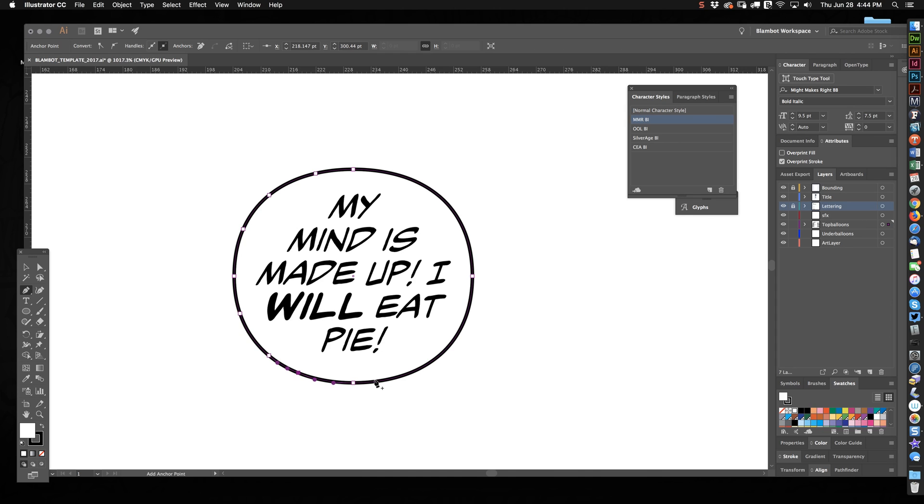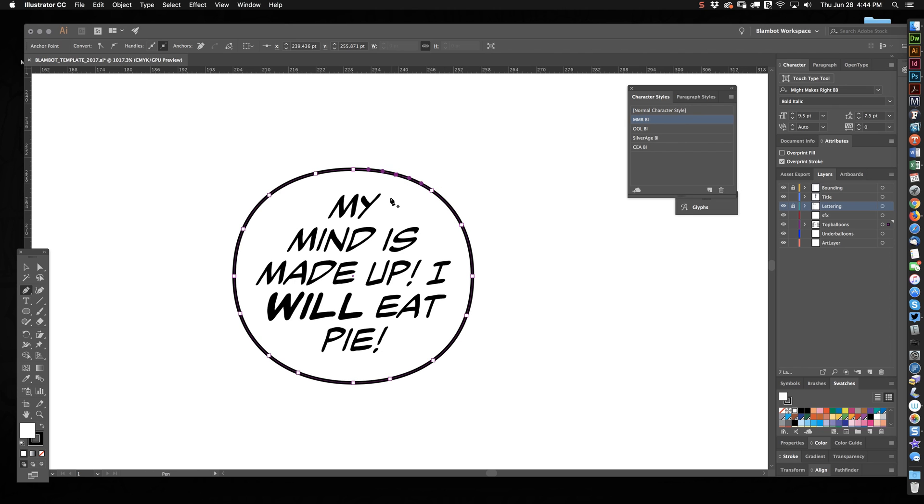And they don't have to be equidistant. In fact, it's probably better if they're not. It'll look slightly more organic. But you just do your points, and now you've got points all over this balloon.